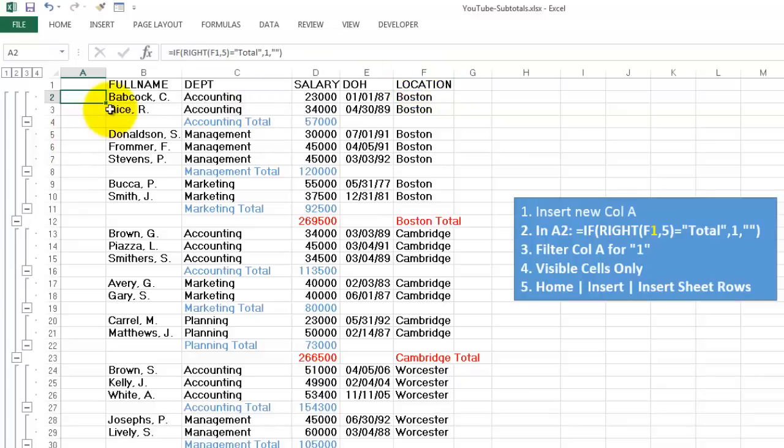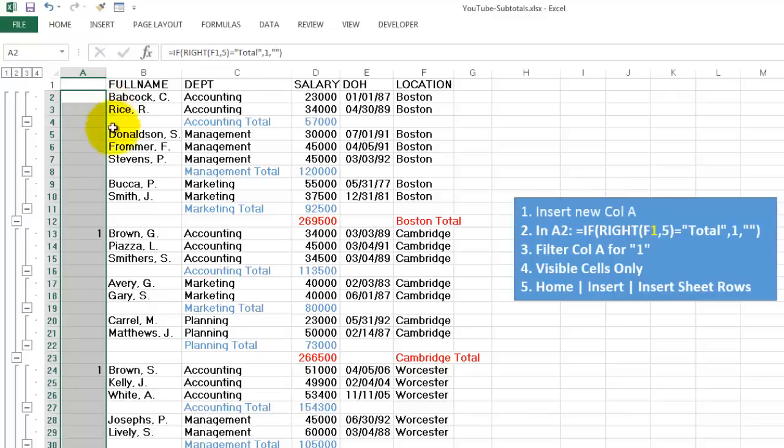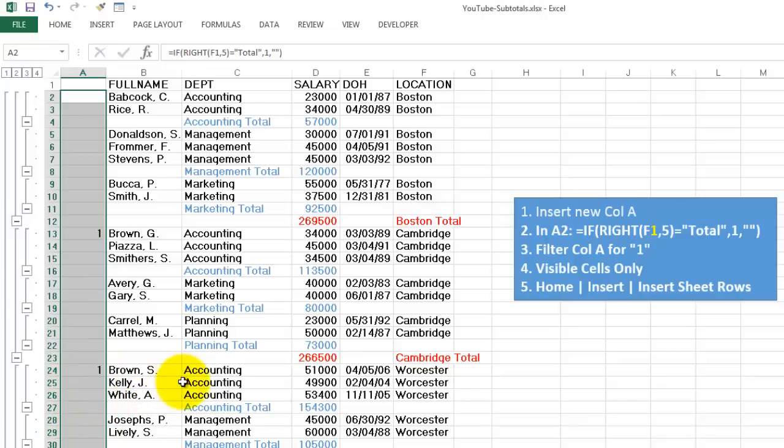And copy that formula down probably with a double click. And you will see there is a one here after the Boston total and one after the Cambridge total. So now we are going to do something similar again.